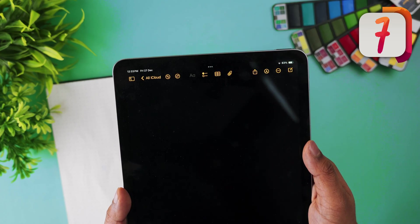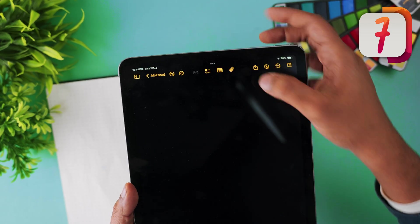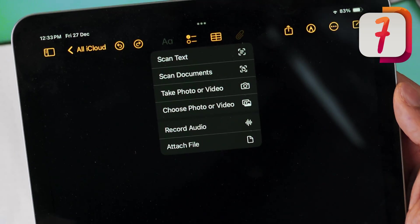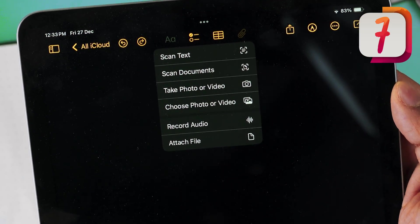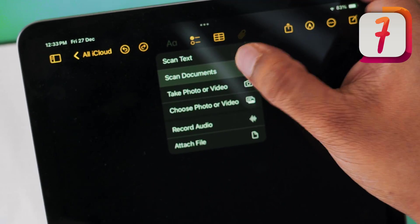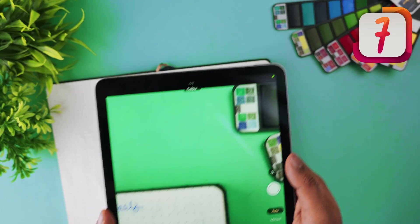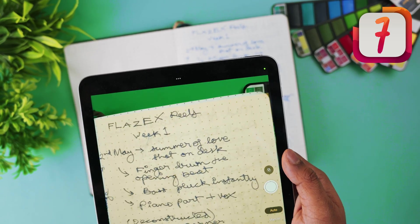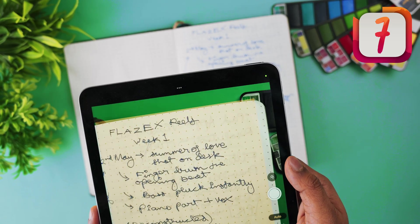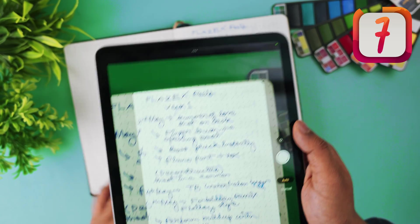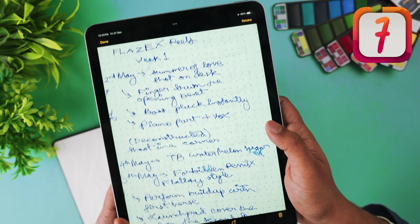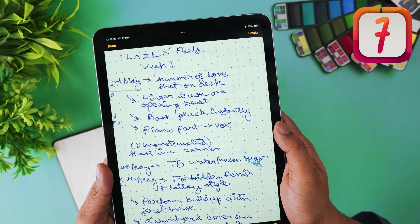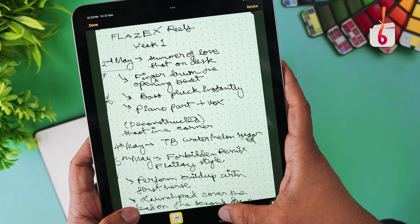Forget all other third-party apps for scanning documents. Just open Apple Notes, tap on the camera icon, and select the Scan Documents option. You'll be able to scan your notes and docs directly inside Apple Notes, and your iPad will automatically crop and enhance your scan, giving you a clean and clear PDF.